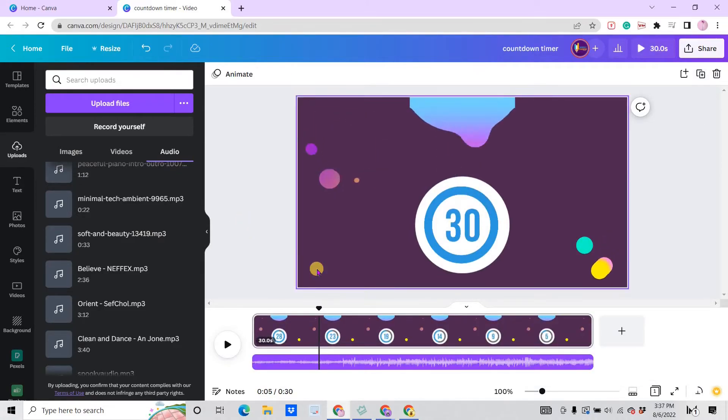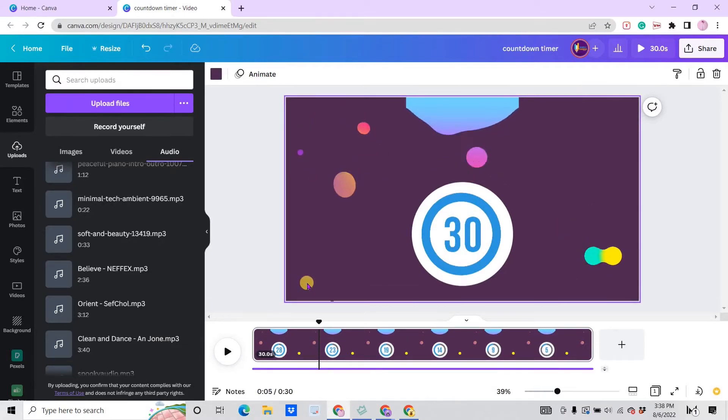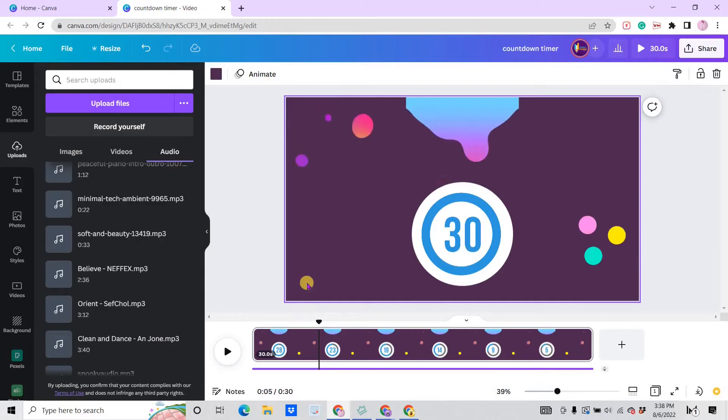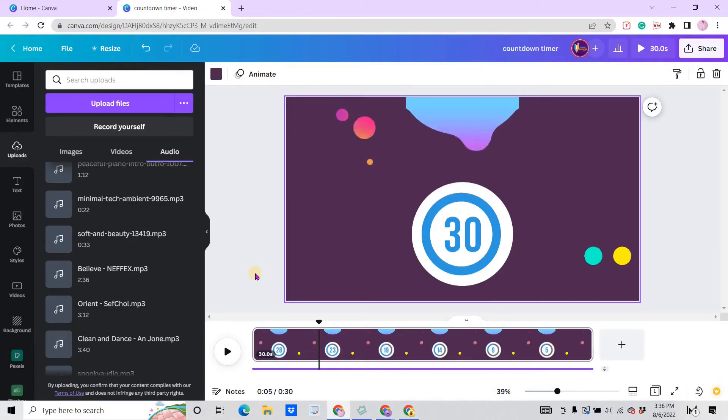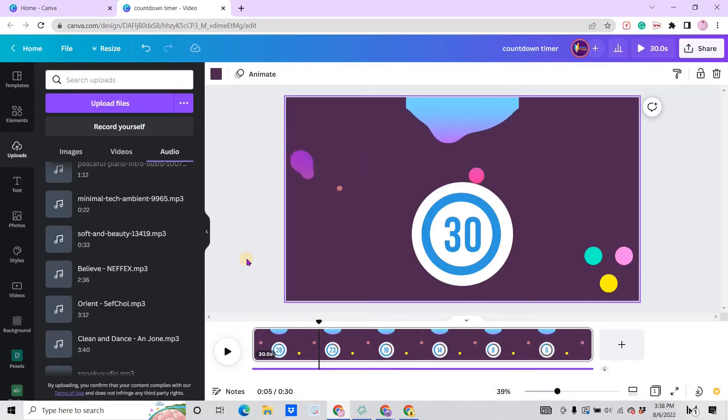If you are the one who are creating countdown timer, you can always add more elements and you can use this timer to your live streams on YouTube, on Facebook, or any other platform that you are into. Let's just wait for the download process.